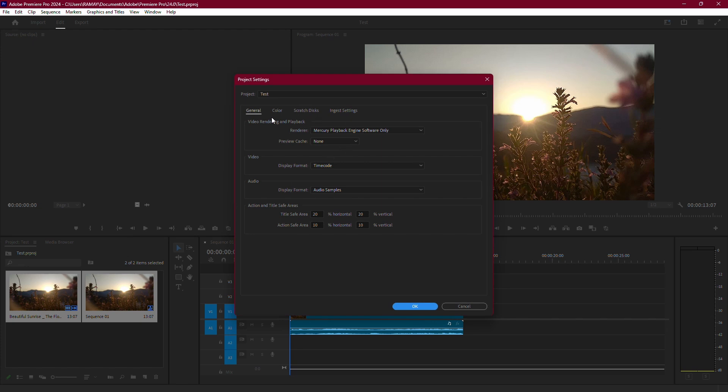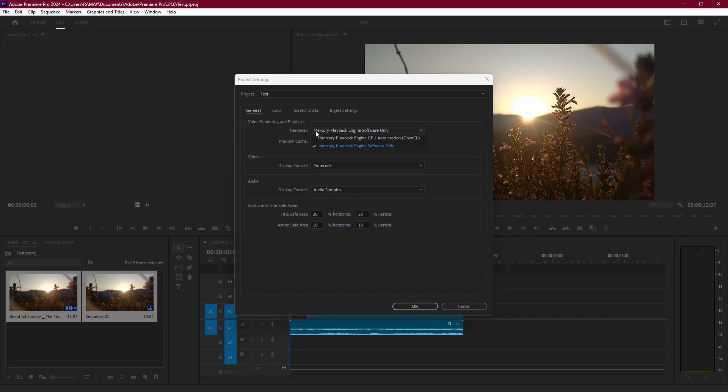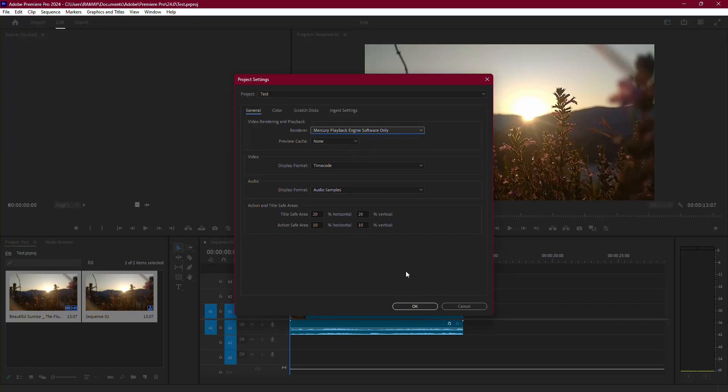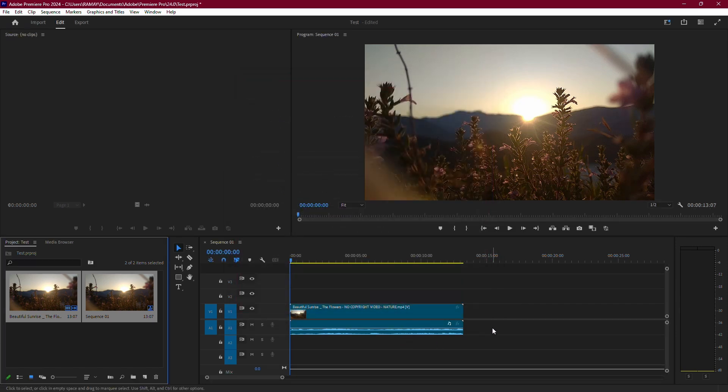In the Video Rendering and Playback section, switch the Render option to Mercury Playback Engine Software only. This setting reduces the load on your graphics hardware and prioritizes stability over performance, which can often resolve encoding issues.